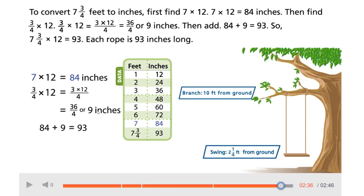That gave us the nine inches. First they multiplied the whole number part, and then they multiplied the fraction part. Now that they have those two partial products, they're going to add them together to find the whole product. The eighty-four from seven times twelve, plus the nine from three-fourths times twelve, gave them the ninety-three inches.